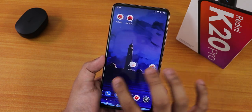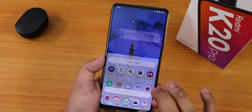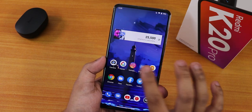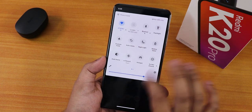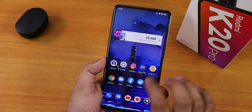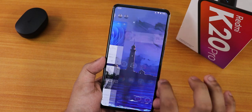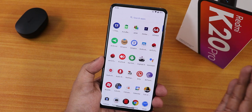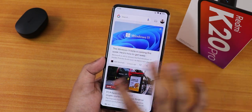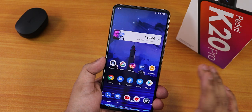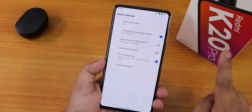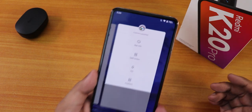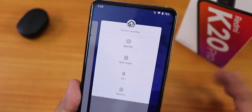Swiping up gets you the app drawer and you can search for any app. Scrolling between home screens I notice a slight sluggishness, but maybe the device was in standby for a long time, or maybe I was comparing it to the Redmi Note 10 Pro's 120Hz display. In the stock launcher settings, it simply says 'custom launcher.'